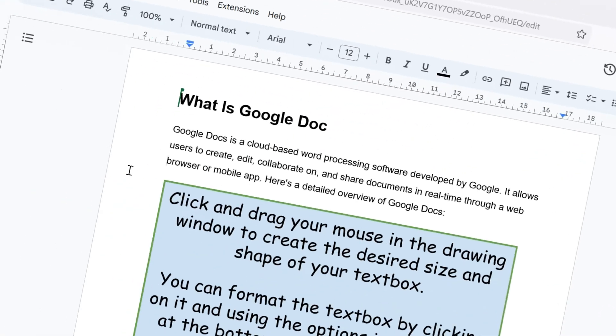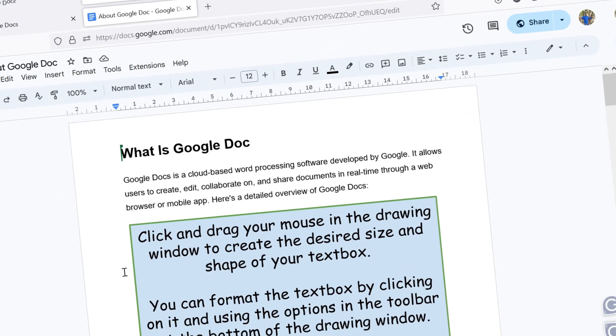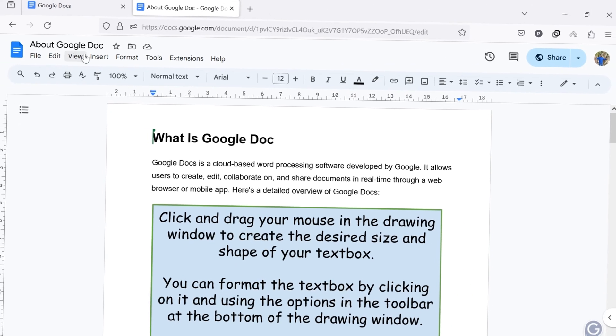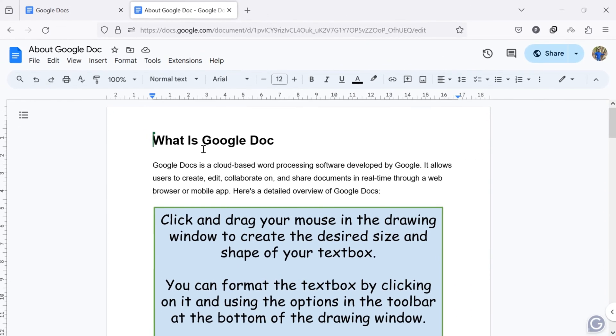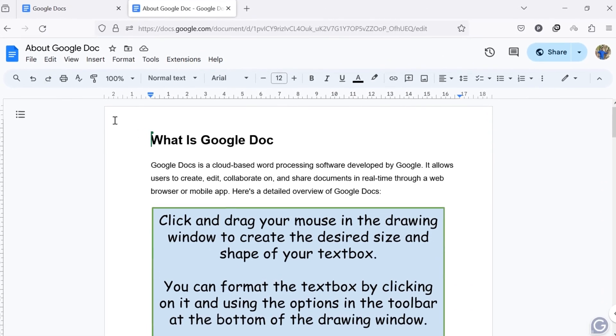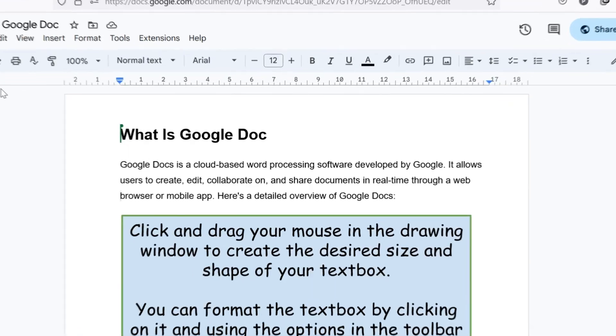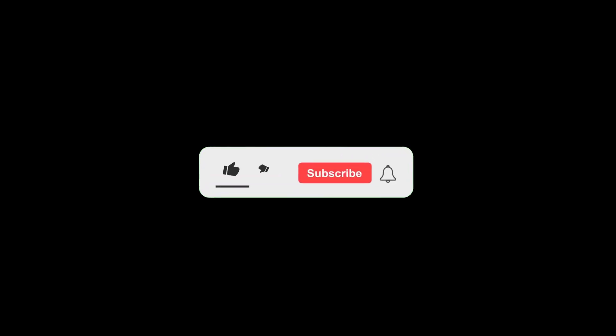If you've been searching for a way to save or download a specific Google document into your computer or mobile device, you've come to the right place. But before we get started, don't forget to like this video and subscribe to our channel for more tutorials and tips. Now, let's start.